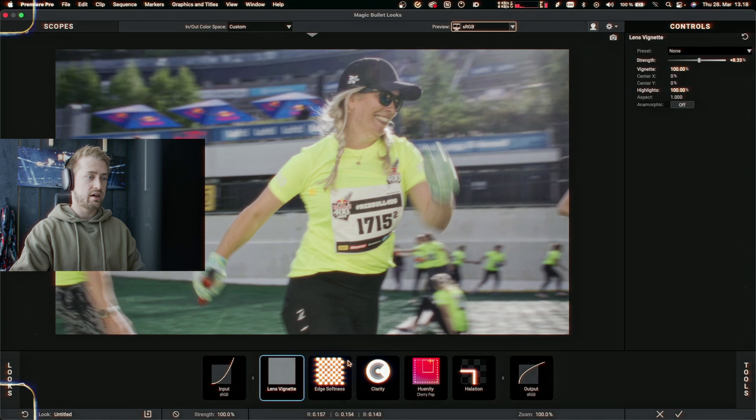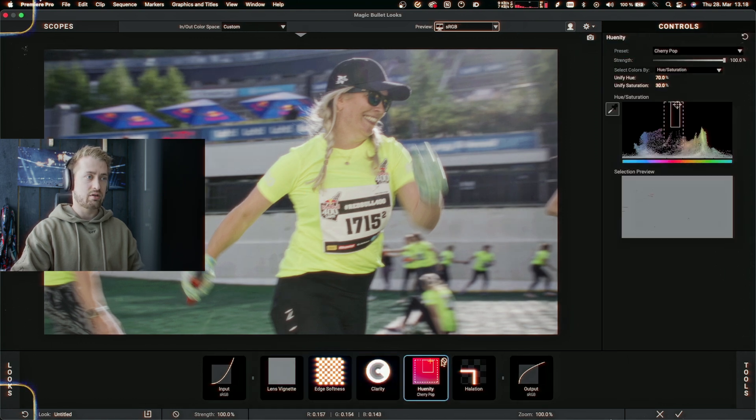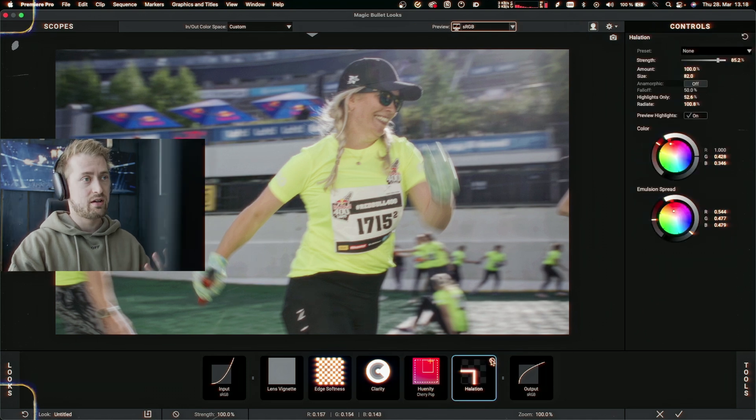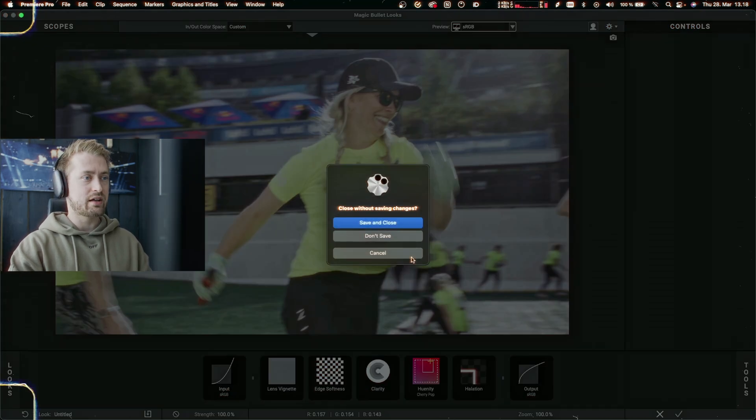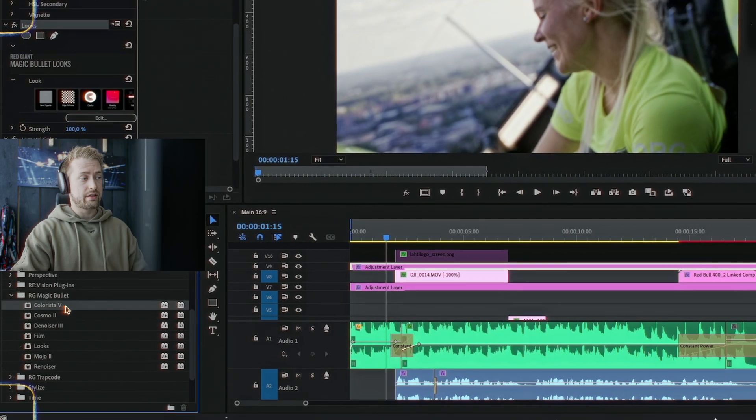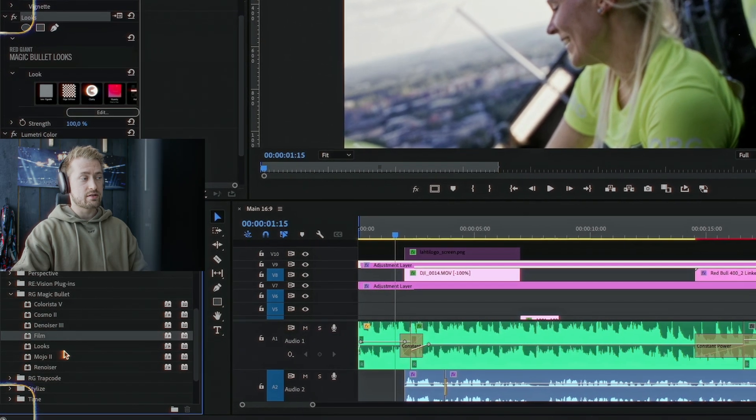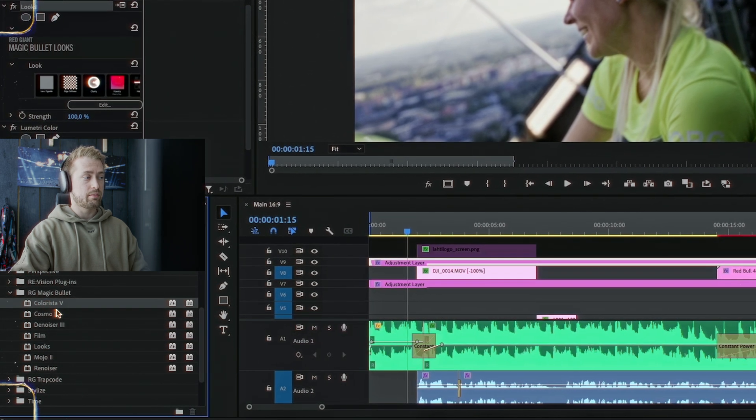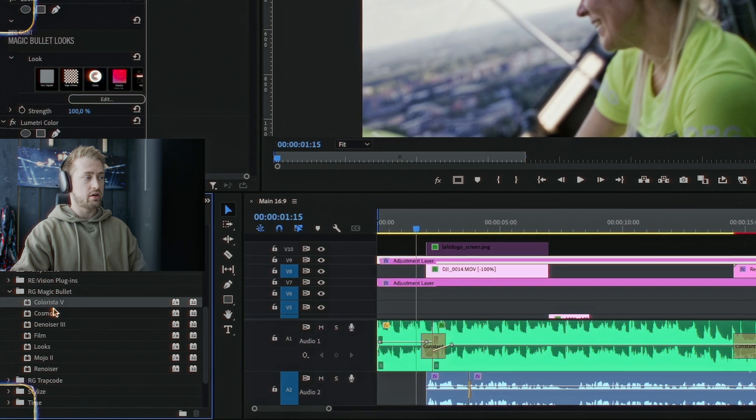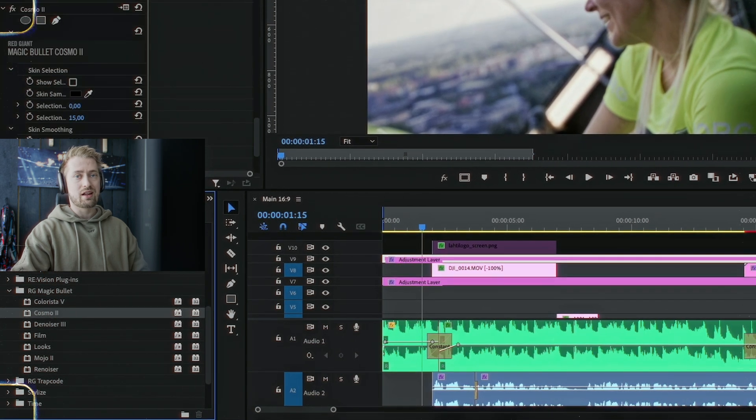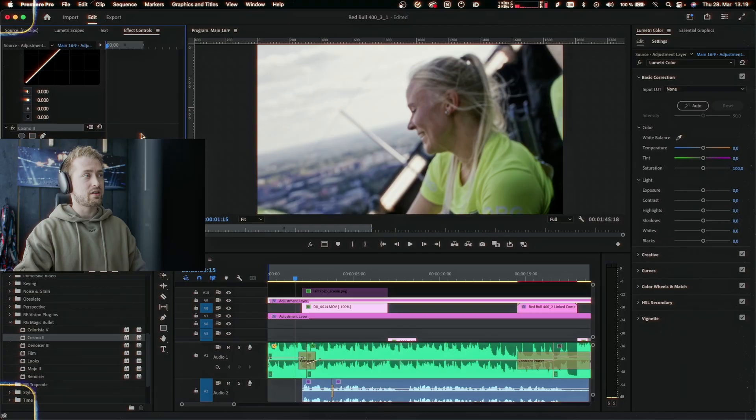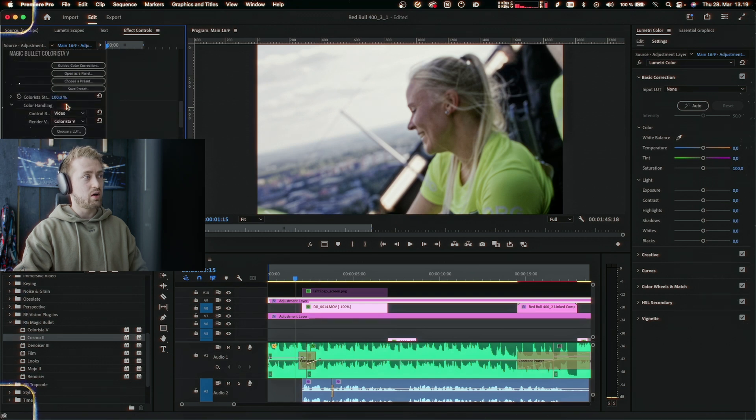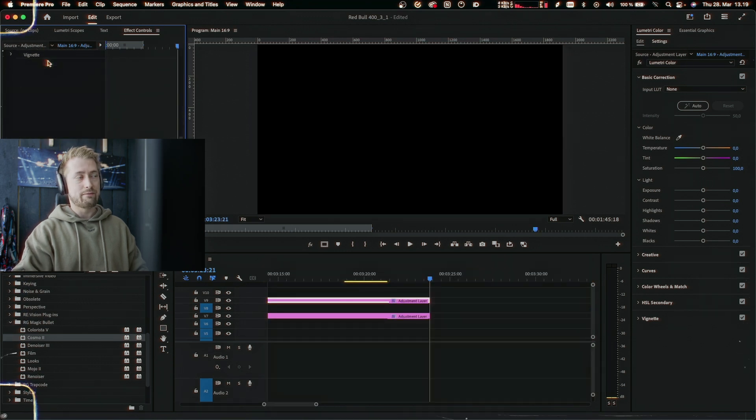Then some clarity to basically pop the image, and some humanity to bring out some reds, and halation because I just like the look and the vibe. I also quickly want to mention the rest of the Magic Bullet Suite because these tools are all really, really good. I've had some really challenging footage saved with Cosmo right here. These plugins work so well, and unlike some plugins where you have to fight against them, these plugins basically work on your team. You can bring up that final oomph quite easily. The only downside is these plugins are very expensive, but I think they're worth it.